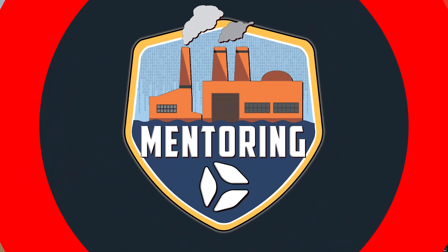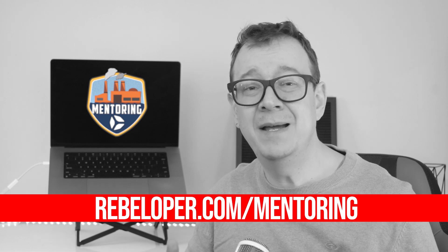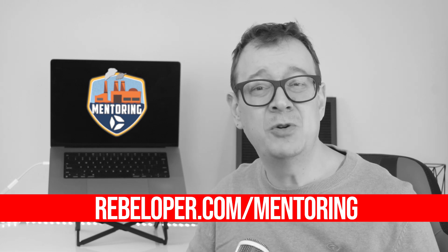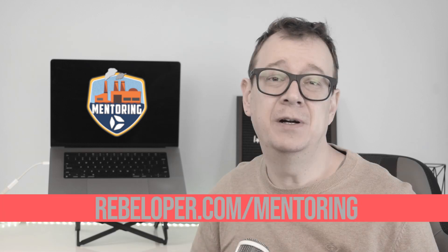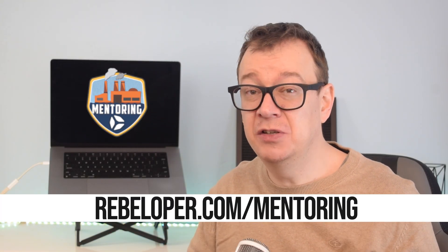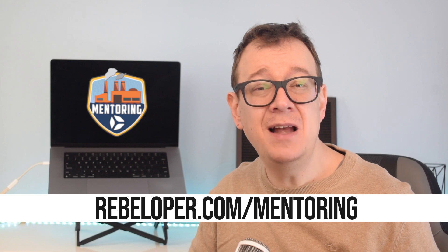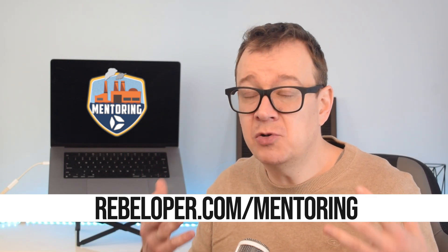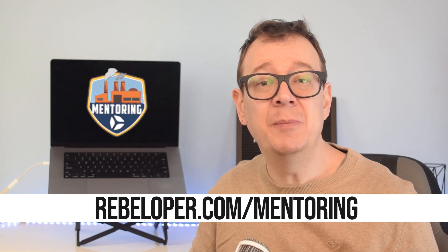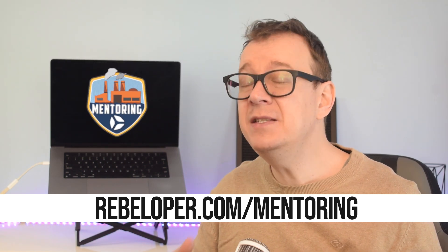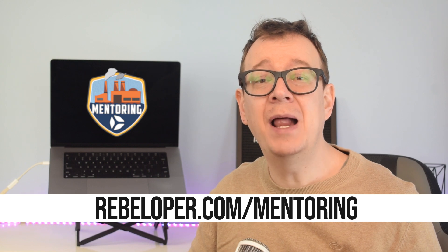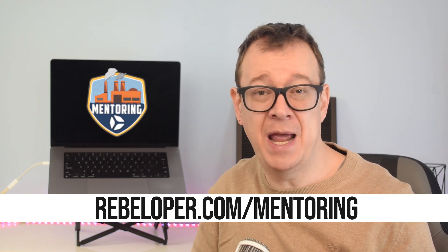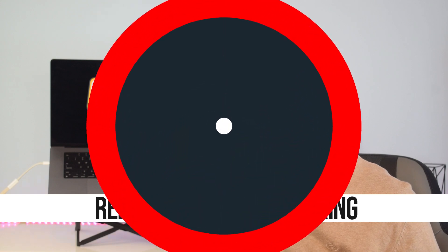If you're a SwiftUI developer, having the right mentor can seriously accelerate your progress and help you avoid years of trial and error. That's where my one-on-one mentoring sessions come in. You'll get personalized, practical guidance tailored to your goals whether you're stuck on a specific problem or want to master SwiftUI from the ground up. With years of iOS experience and the history of helping developers grow, I'm here to help you push past roadblocks and build top-notch apps. Ready to level up? Check out the link in the description.